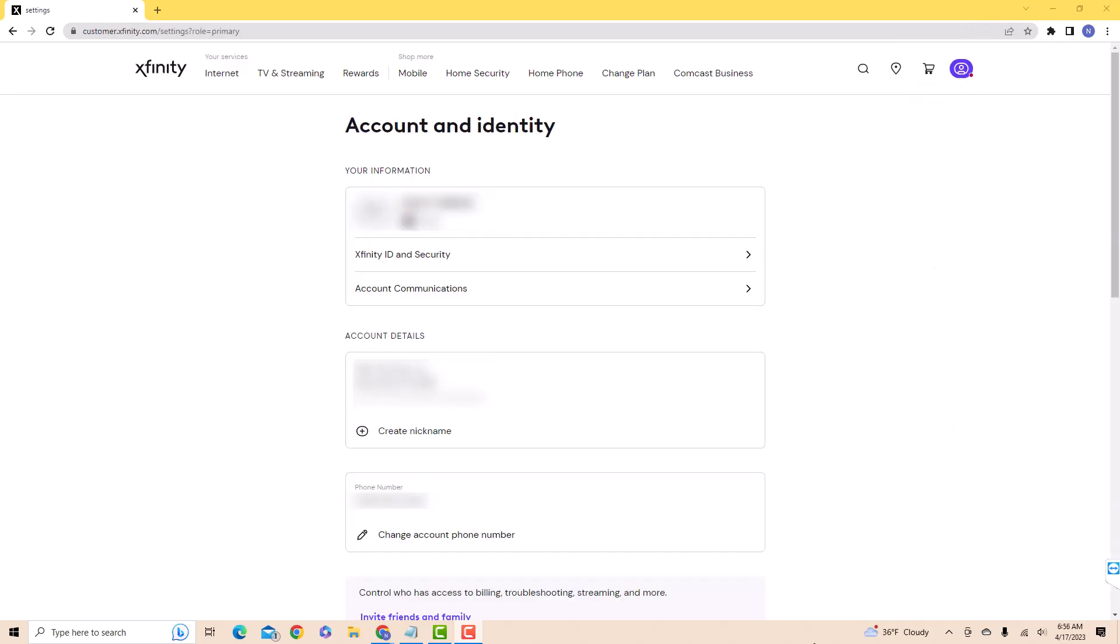On this page, you'll see an option for Xfinity ID and Security. Click on Xfinity ID and Security.